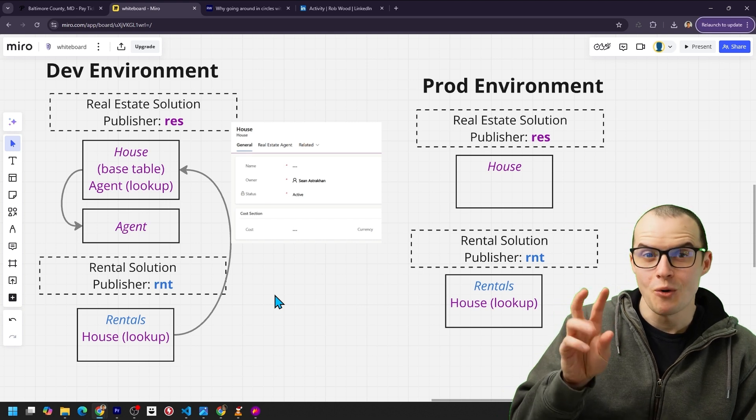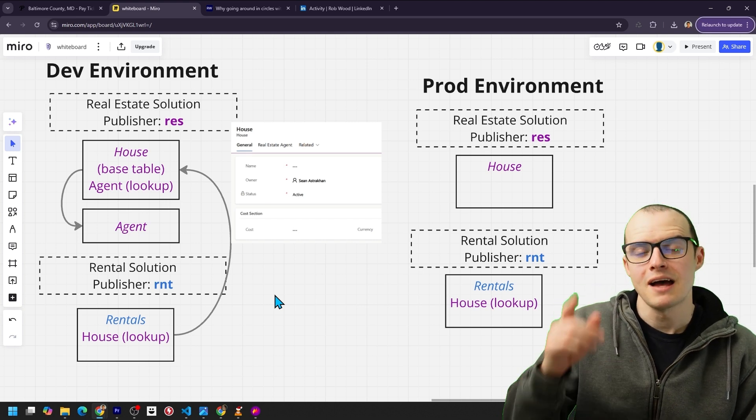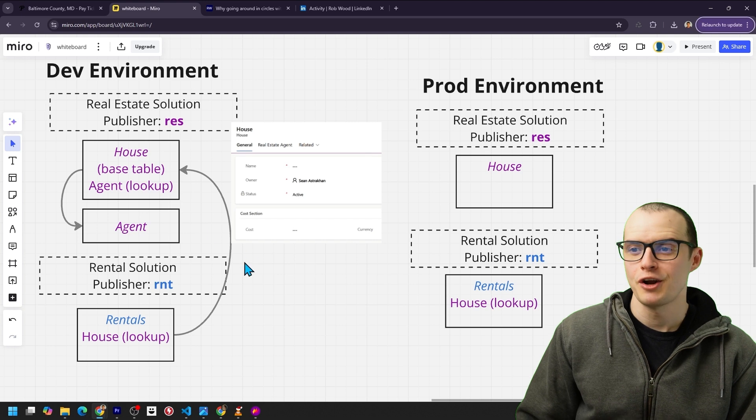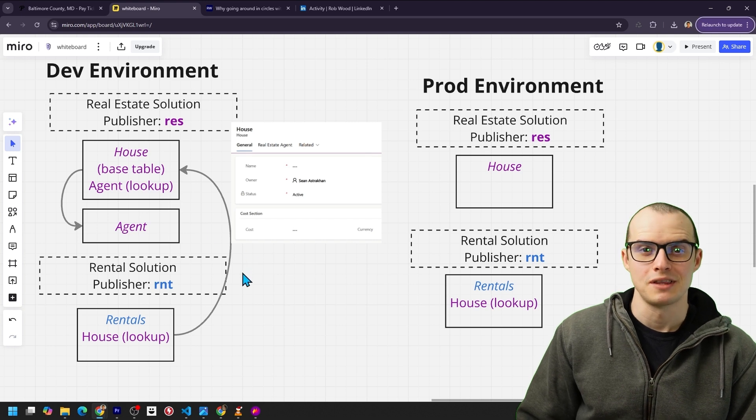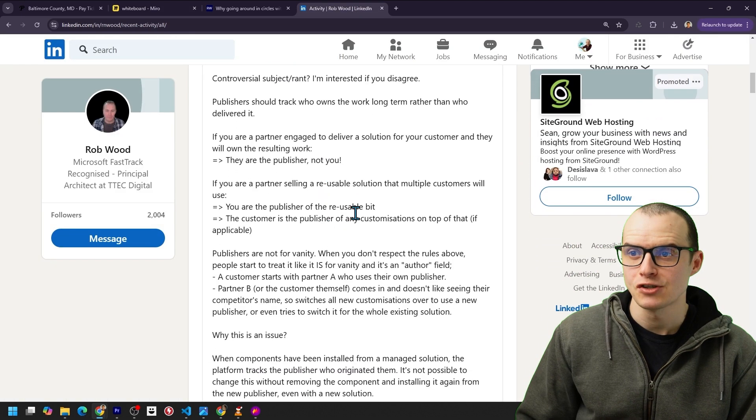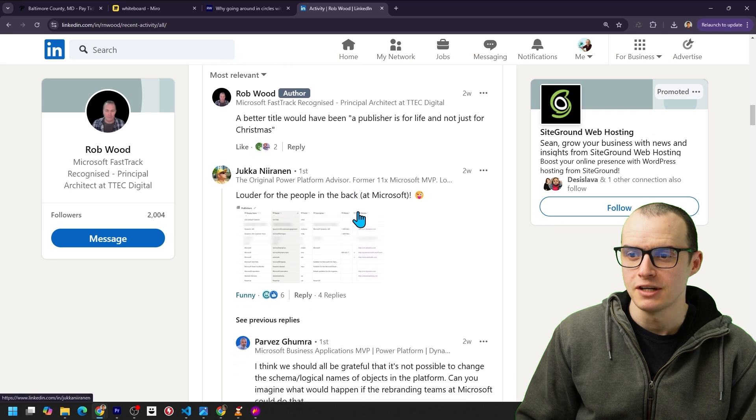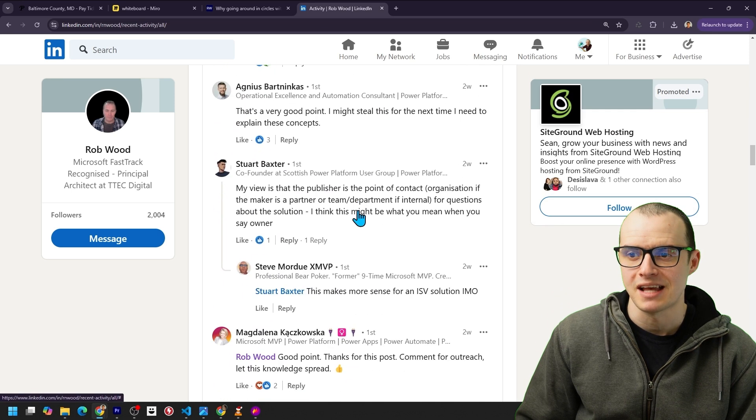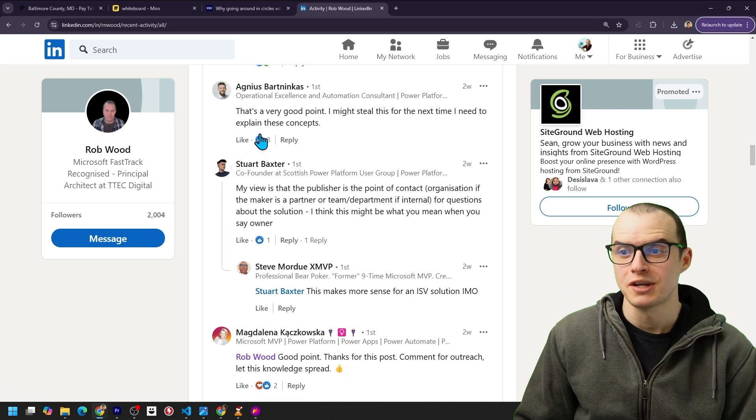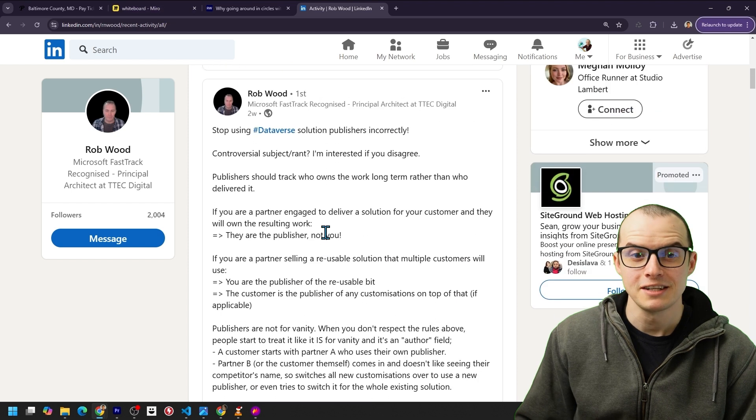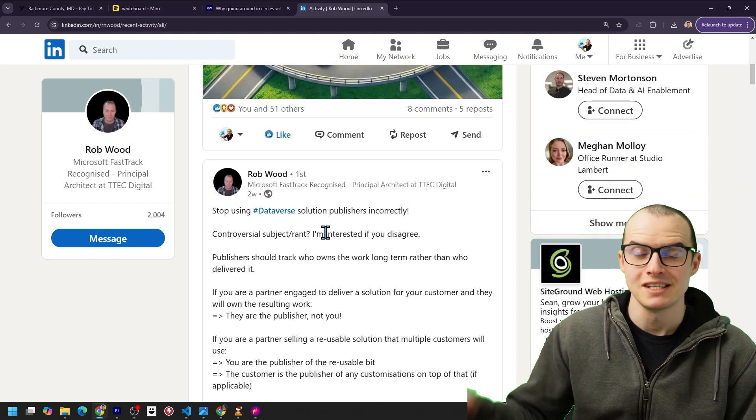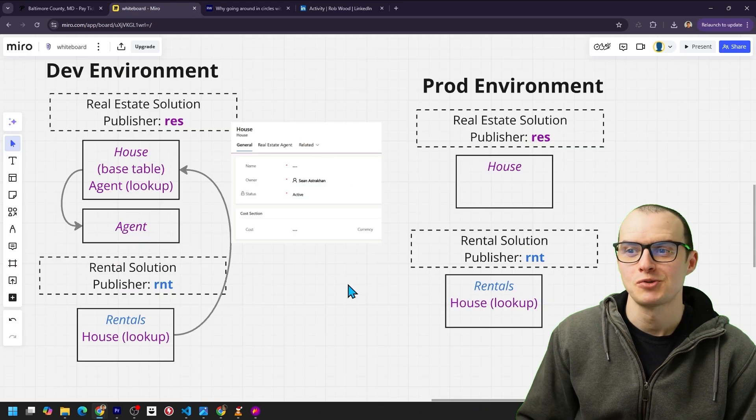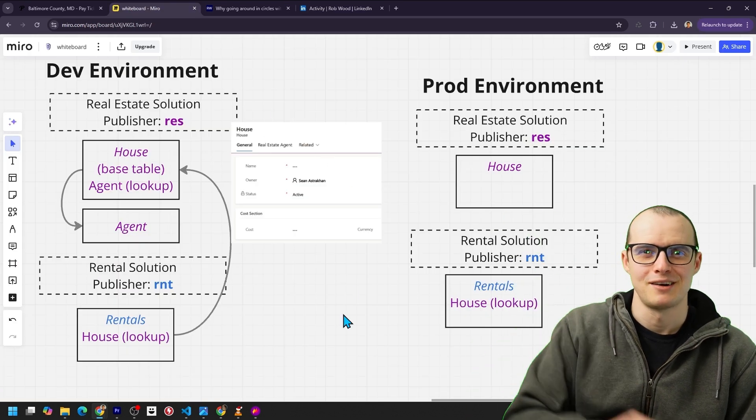In the meantime, big thanks to Rob for sharing all his knowledge with us. And if you want to dive deeper into this topic, he has the original post on it on LinkedIn with a thriving comment section where a lot of experts are giving their experiences with this. A link to this post is in the description and be sure to subscribe if you haven't already. Take care.